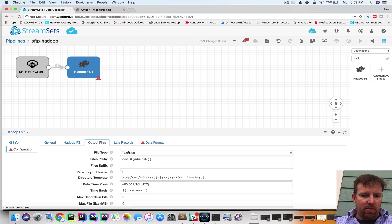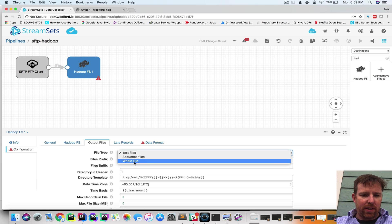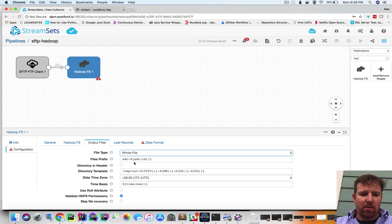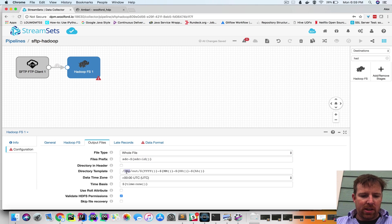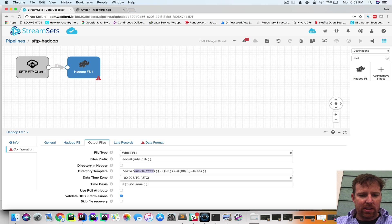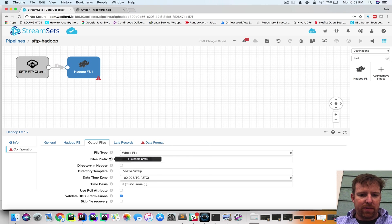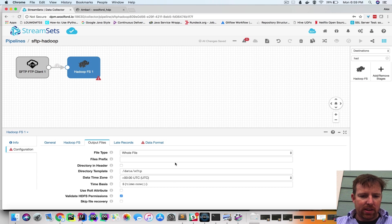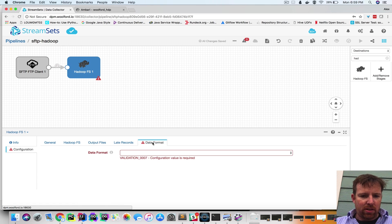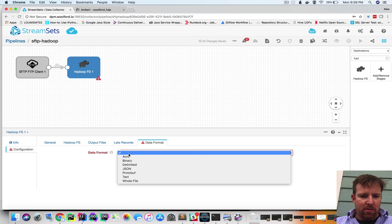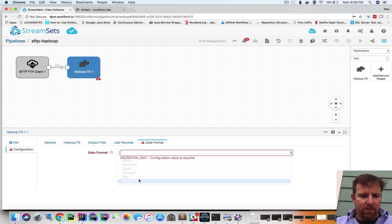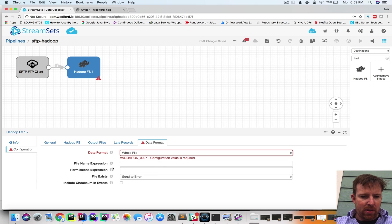So the output file is going to be a whole file. I'm going to put it in data-sftp. And I'm going to use the original file name, no prefix or anything like that. And OK. So now, whole file again.